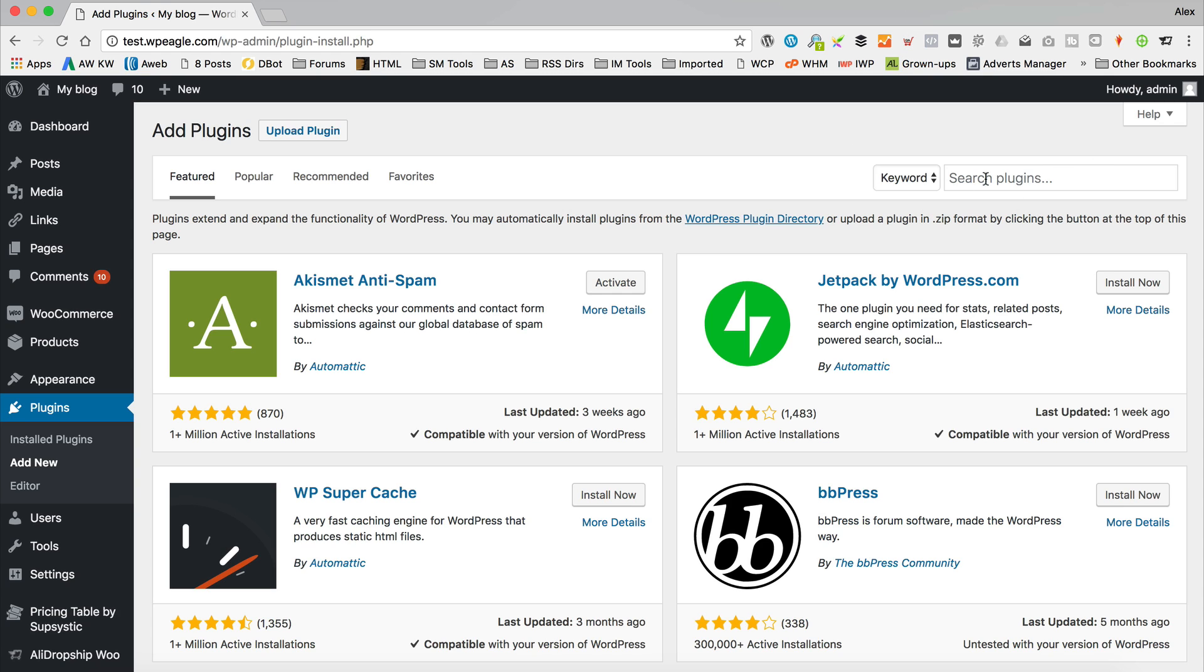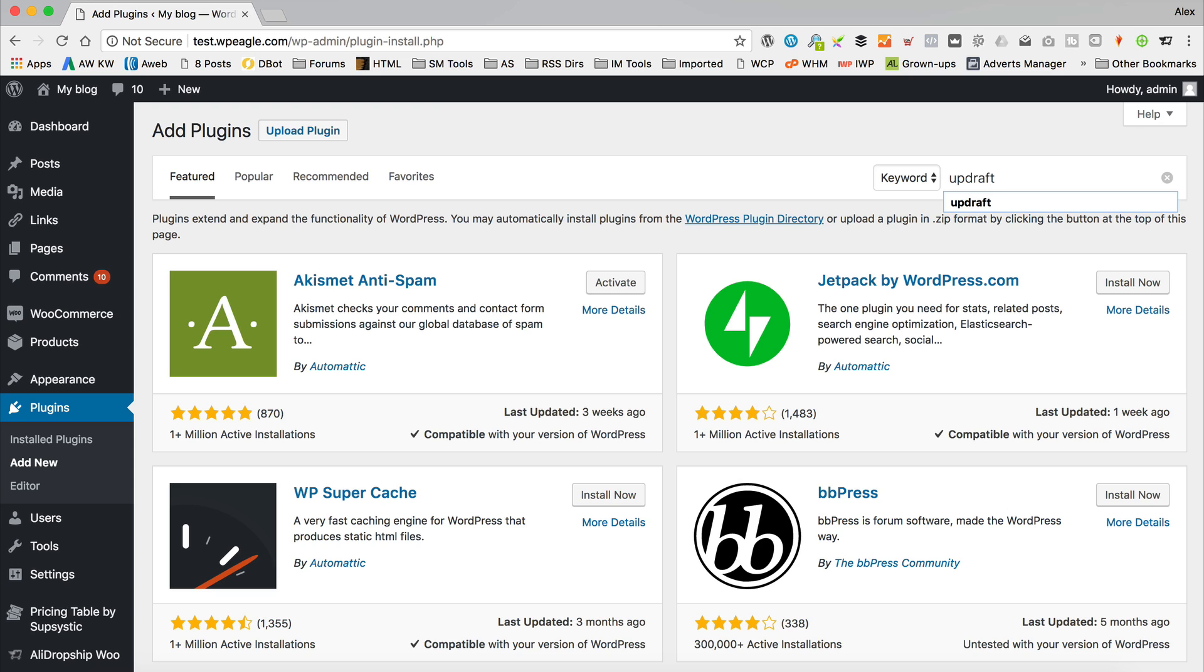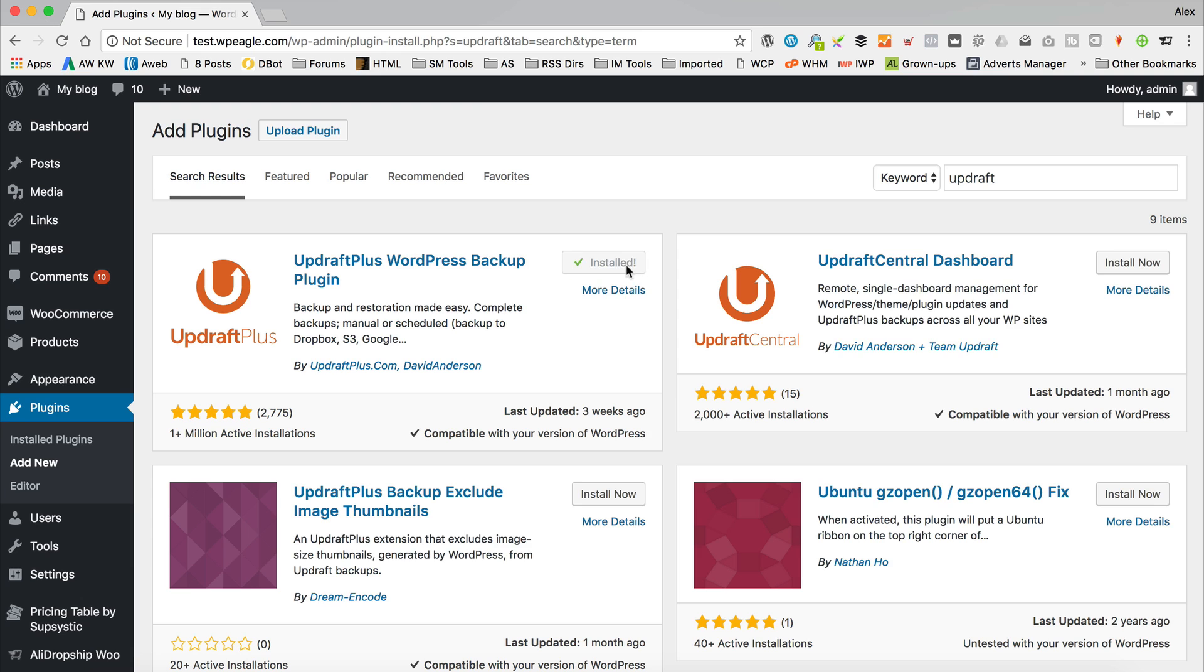Then I'm going to go up to the search box up here and I'm going to type in updraft, which is the name of the plugin we're going to be using today. Here it is, the UpdraftPlus WordPress backup plugin. I'm going to click install now. Takes a few moments just to download it and install it onto the site. Okay, that's all installed. Let's click activate to turn it on.